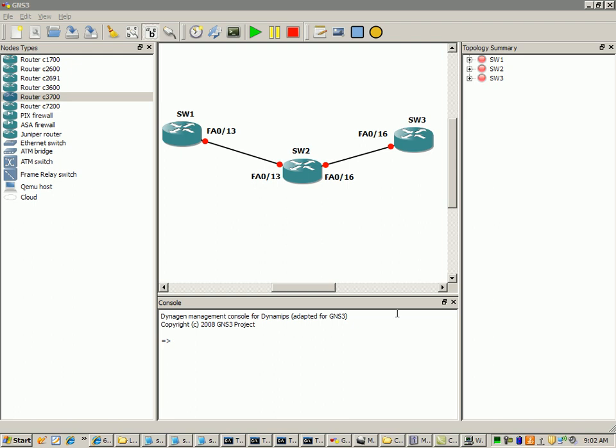Hi, my name is Steve Bowler and in this video I'm going to be showing you VLAN trunking protocol, otherwise known as VTP.